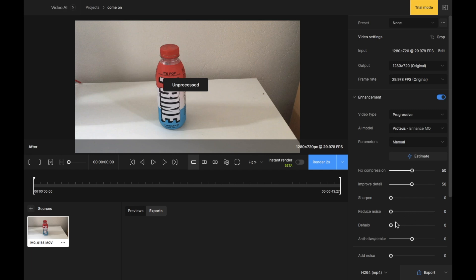Dehalo is also a parameter that you can change. We don't need to worry about that as a beginner. There is also anti-alias and deblur, which is self-explanatory. If you want to deblur something, maybe some movement while you're moving the camera, then you will scroll this all the way to the value of your desire to see the result in the finished piece.